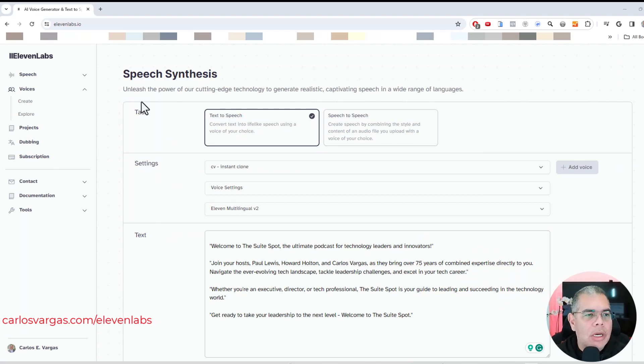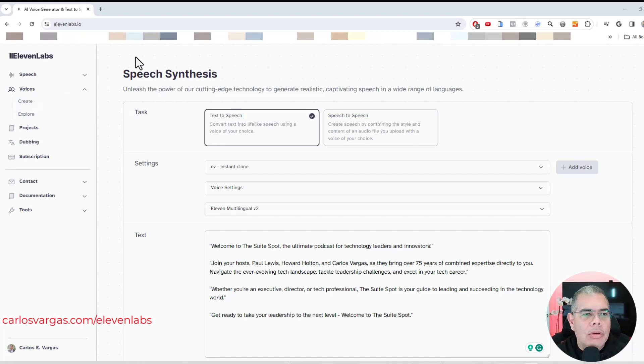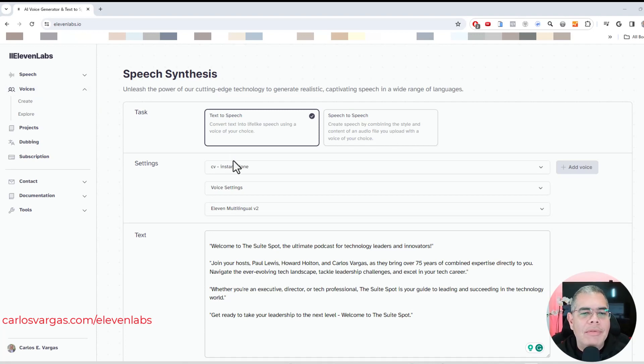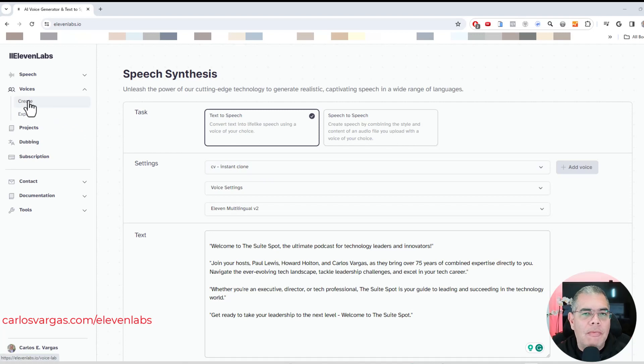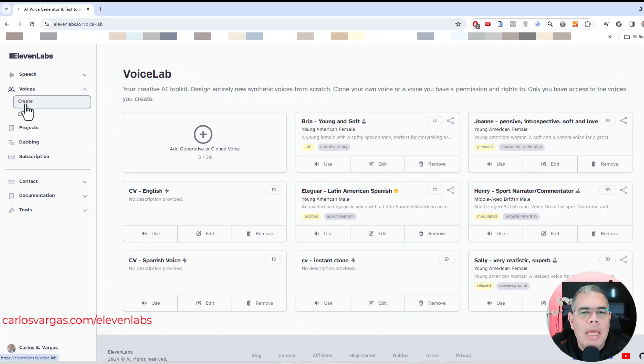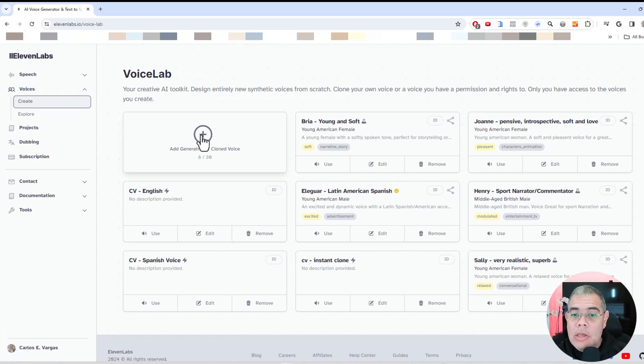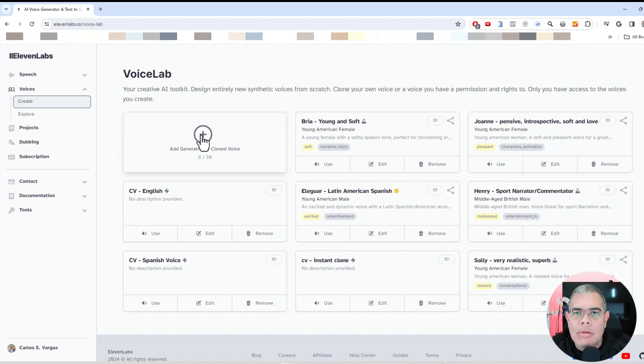So we are here in 11 Labs and you can register. There's a link under this video that you can register with, and I have different options. So I can create an instant clone and there is a professional clone. So I'm going to go here into voices and create, and you depend on the level that you acquire, you can have different amount of clones you can get.